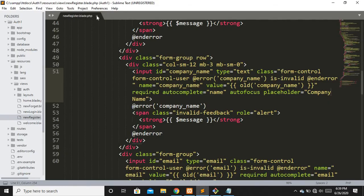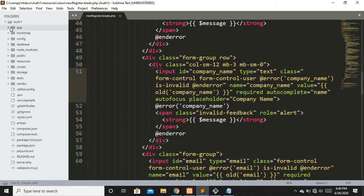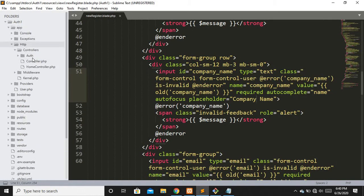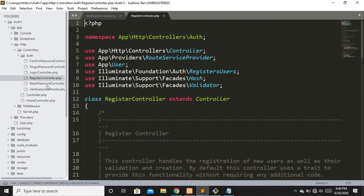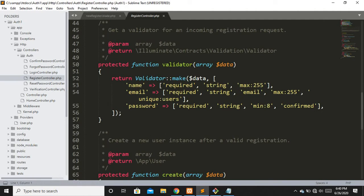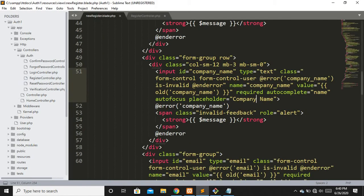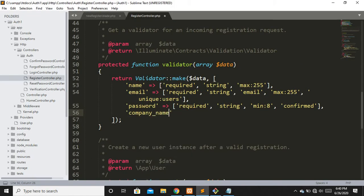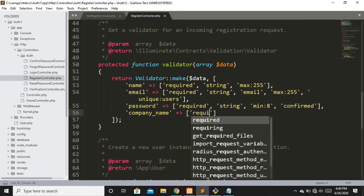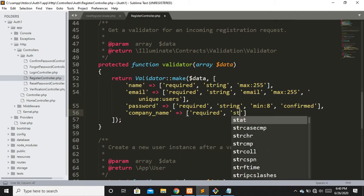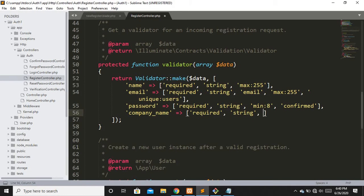Now the next step is to apply validation to the company name input field. I'll move to app/Http/Controllers/Auth and open RegisterController. You can see we have a validator method to validate our fields. We're going to add our field there. The key parameter is the input field name — so we pass company_name — and we want to apply the rules: required, string, and minimum of three characters.